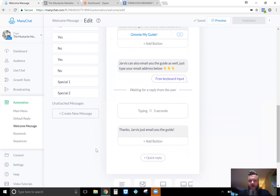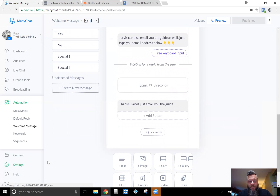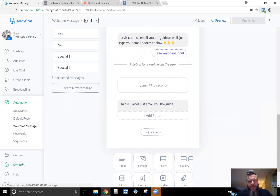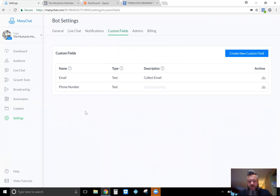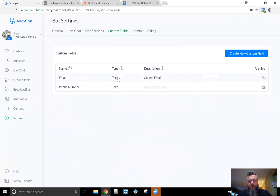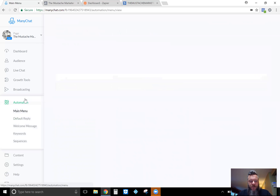Before you can collect the email address you have to create a custom field so ManyChat knows how to actually grab and store that email address. It's a little hidden in the back end — you want to go under Settings and then Custom Fields. This is where you create your custom fields so ManyChat can store the email information. All you do is create a new custom field — I've already done that here. Name it 'email', keep it as Text since people are going to type in their email, and you can add a description if you'd like.